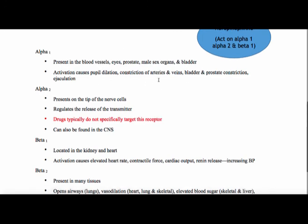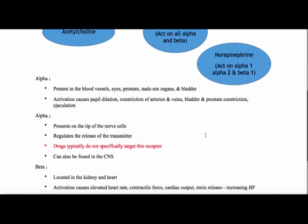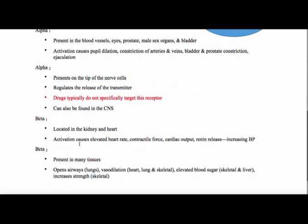Alpha 2 — drugs typically do not target this receptor. Epinephrine hits all of them, but we don't really use drugs that specifically hit alpha 2. Beta 1 is located in the kidney and heart, so it's going to affect the kidney and heart — it'll cause an elevation of heart rate, contractile force, cardiac output, and renin release, which will increase blood pressure. Beta 2 is present in many tissues — it opens the airways, causes vasodilation in the heart, lung, and skeletal tissues, and can cause elevated blood sugar and increased skeletal strength.